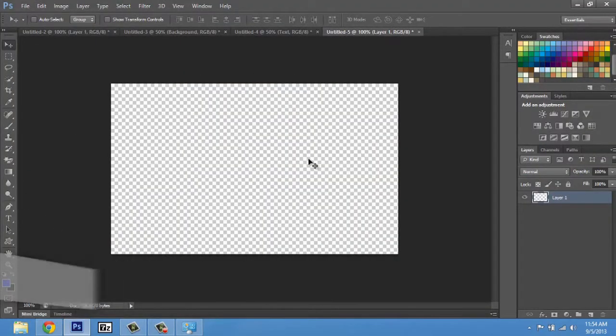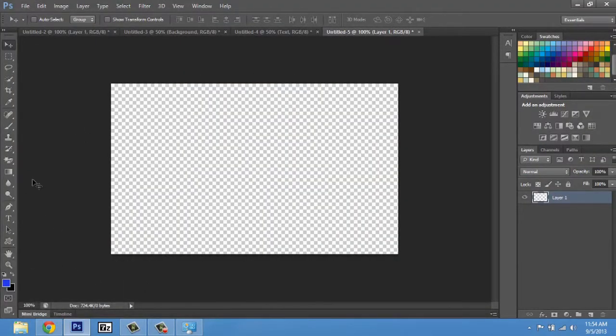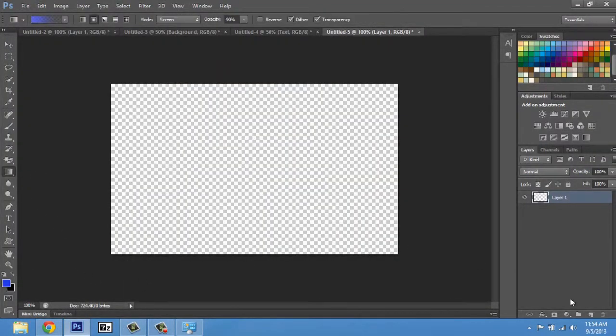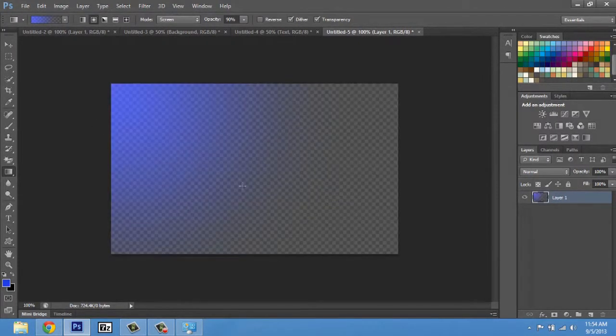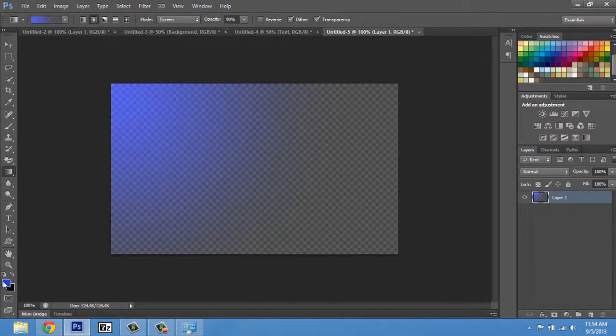Now I just have a blank document here. I'm gonna go into my gradient tool and I'm just gonna click and drag out. Make sure this is blue to black here.